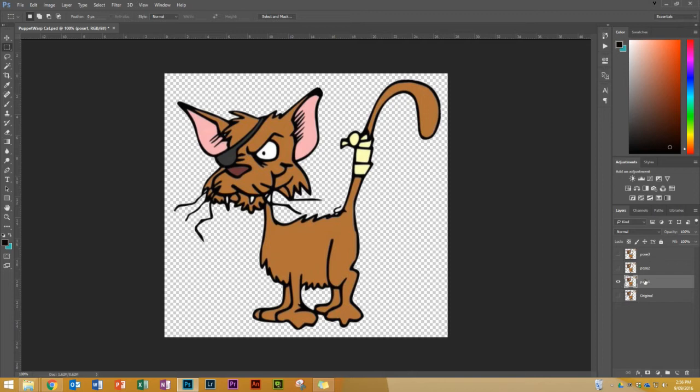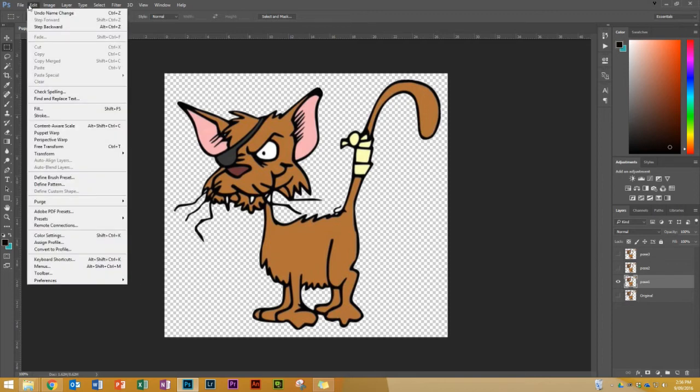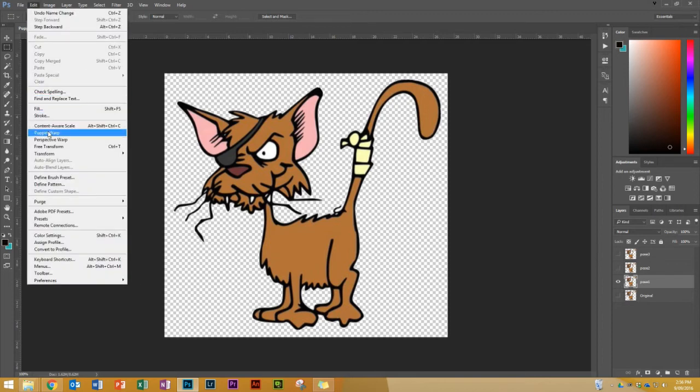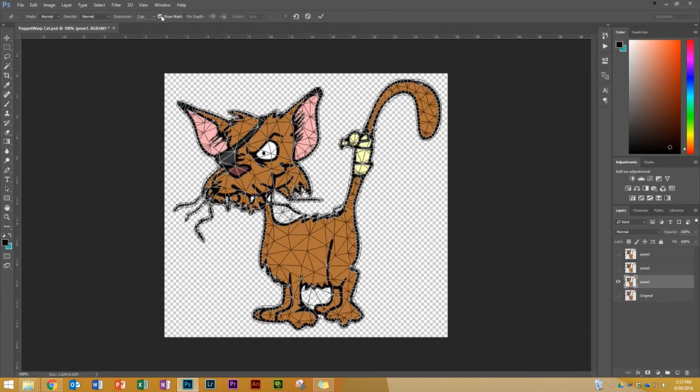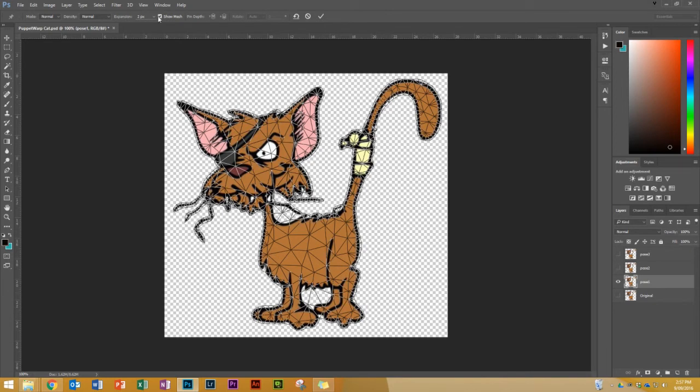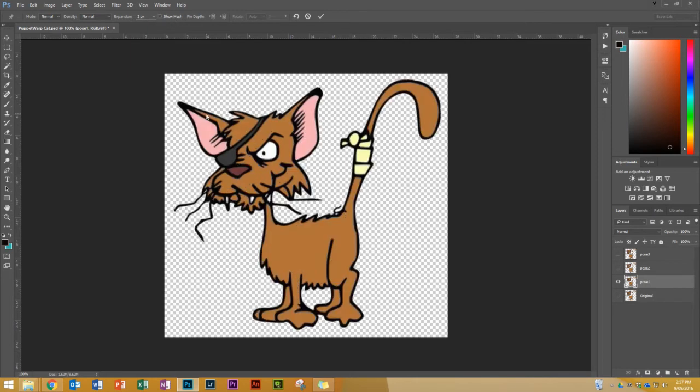Once I've done that I just go to the Edit menu and choose Puppet Warp. Now it doesn't look like anything's happened. When you do it on your Photoshop you might have something that looks like this with what's called the mesh on top of it. We don't need the mesh so if you do see that just go up here to the top where the tick button is, show mesh and just untick that.